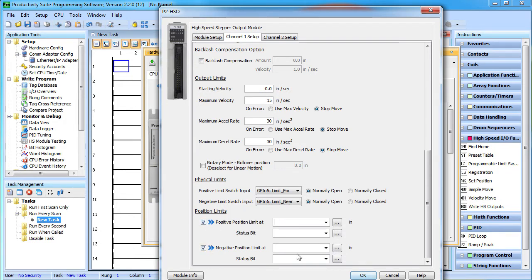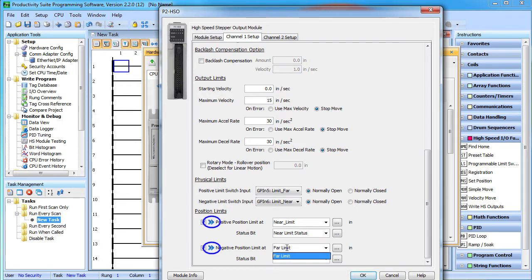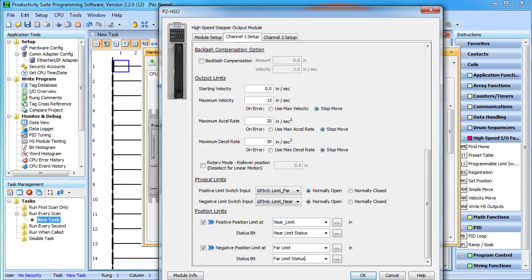The cool thing we'll show you is you can modify these on the fly while your program is running. That's what this double arrow means. So instead of putting an absolute number in here, we use a tag so we can modify in our ladder code later.